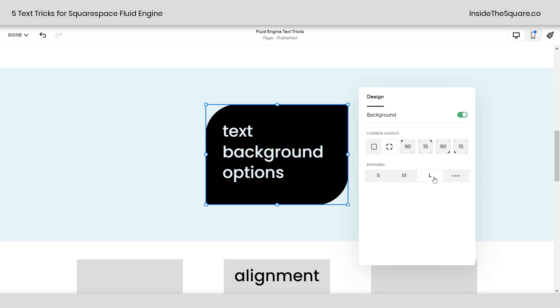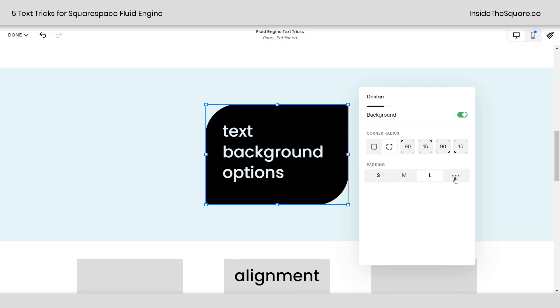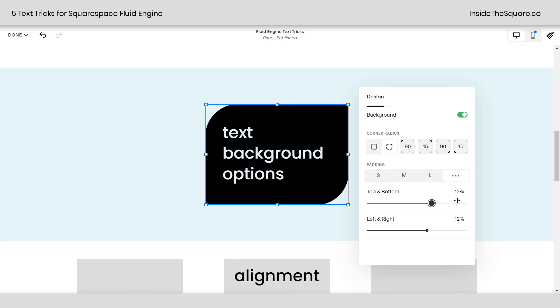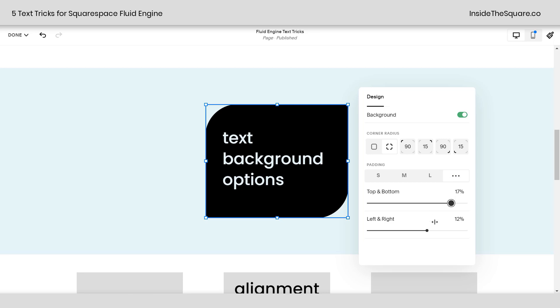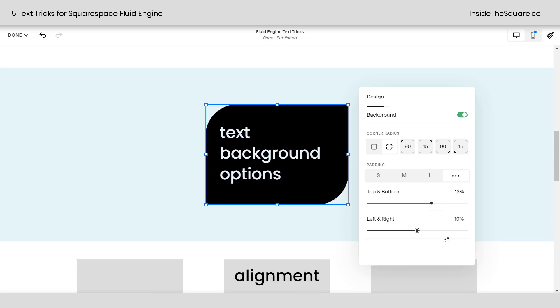Now down here we have padding. I have this set to large. You can select medium and small, but check it out. These three dots right here allow you to adjust the top and bottom separately from the left and the right. Pretty interesting, isn't it? Lots of cool stuff to play around with there.